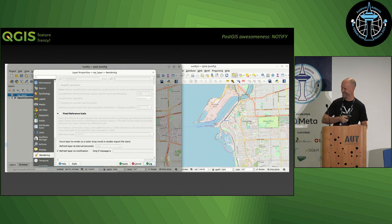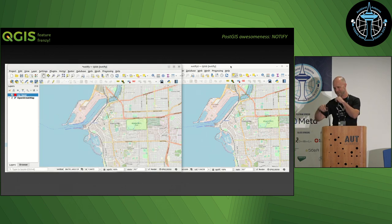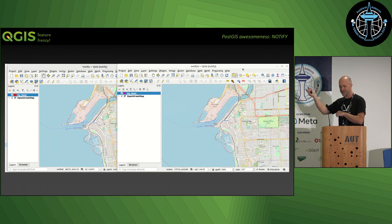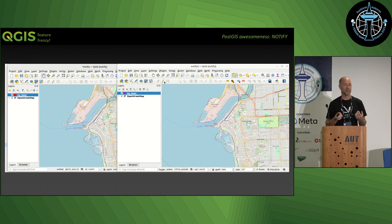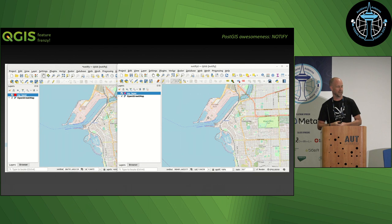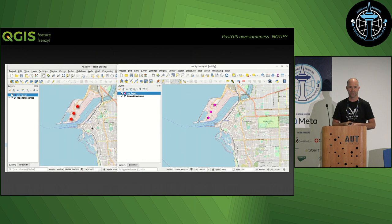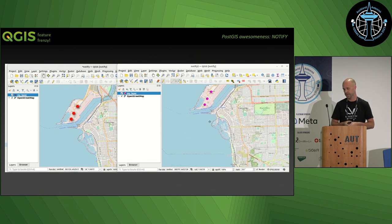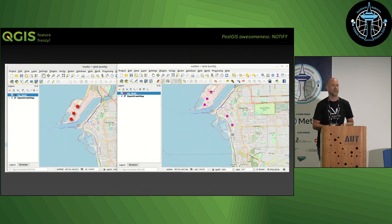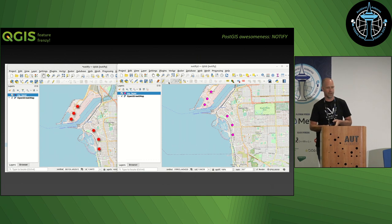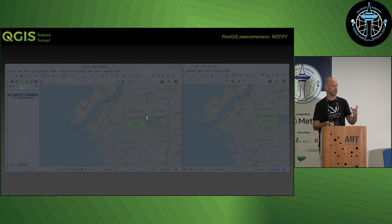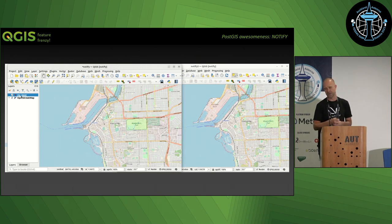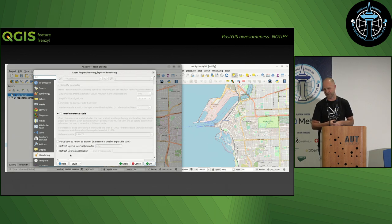You can set up your PostGIS database to issue notifications when data changes. QGIS can be set up to listen for those notifications, so if you have multi-user editing or if you're doing things like geofencing, asset tracking, or running live tracking for dog sled races in the Yukon, it can be very nifty for that.